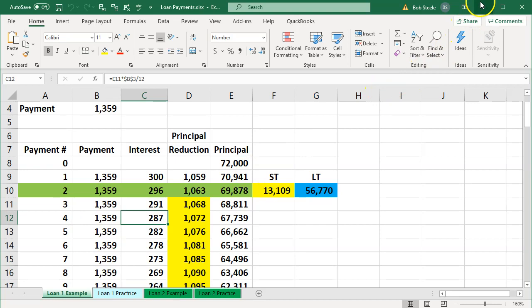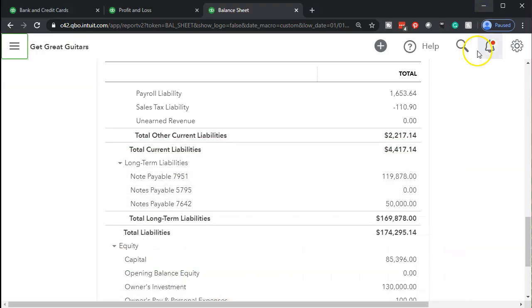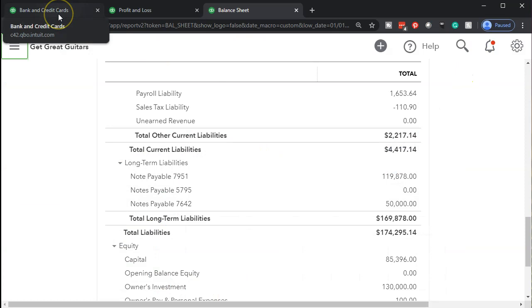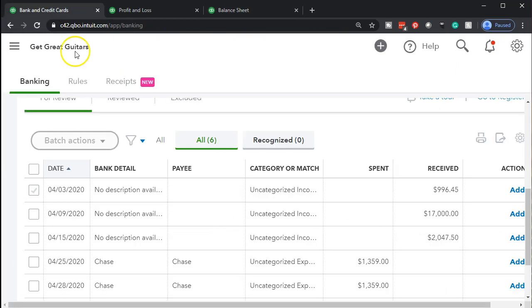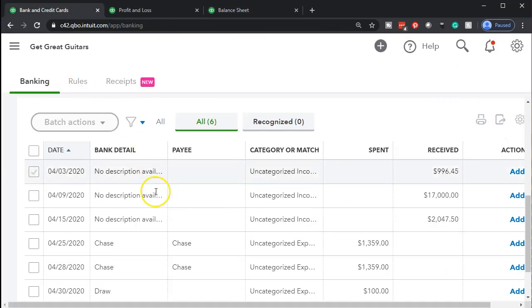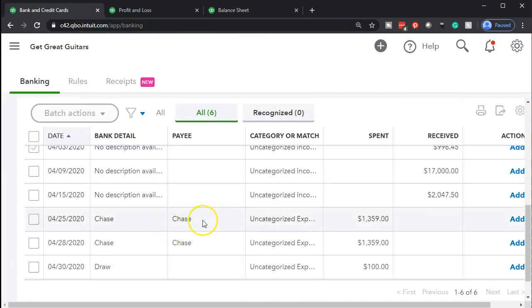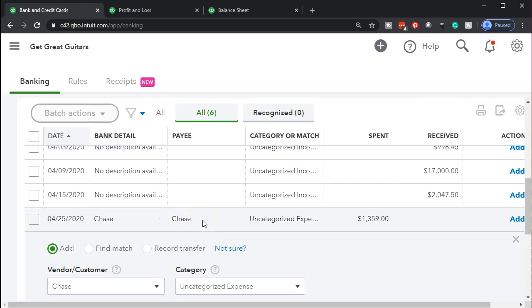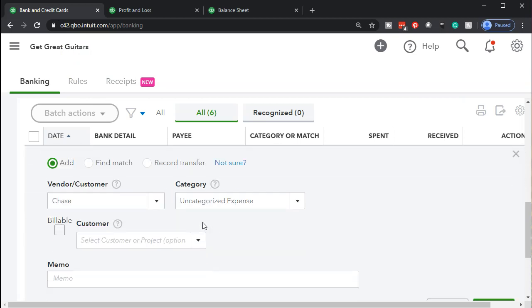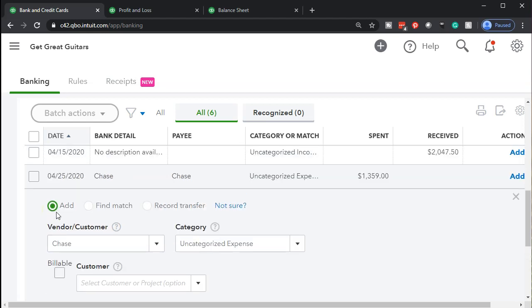So let's take a look at what that would look like. If I minimize this, go back to our bank feeds, I'm going to go down to these two loan payments. I'm going to go into this first one. And so again, note that it only has some other category, I'm going to choose the vendor is going to be Chase again.